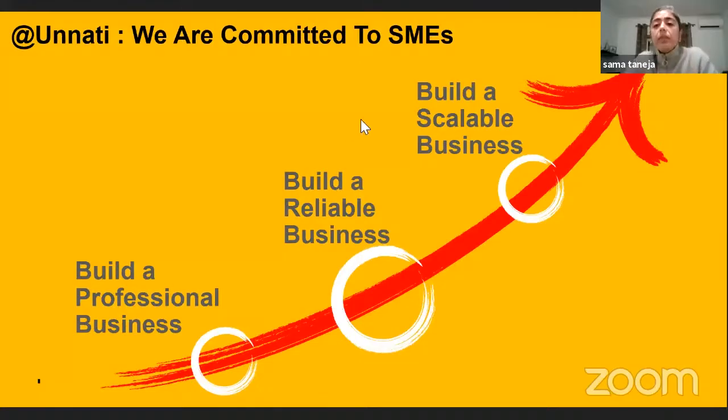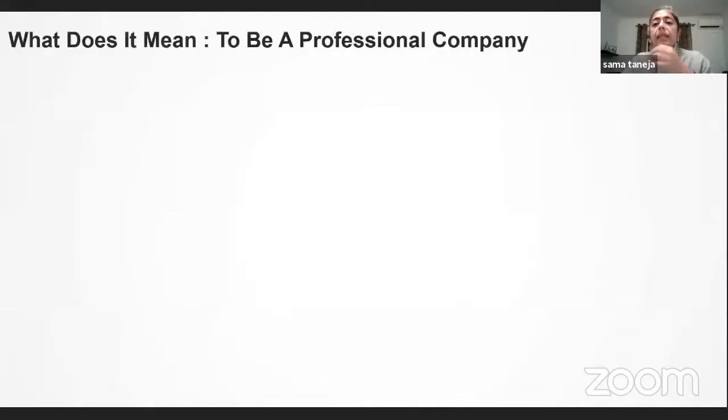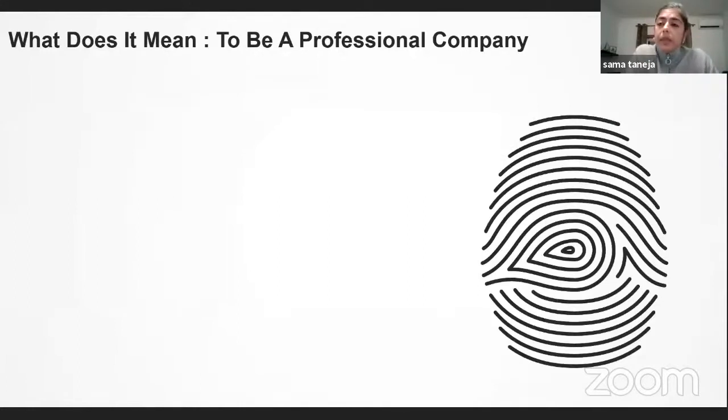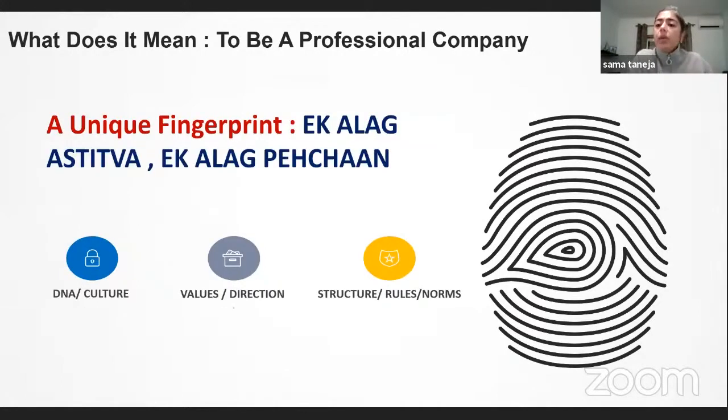Today's session will be dedicated to the professional business. As an owner, as a leader, the most important thing is that you create a different business.